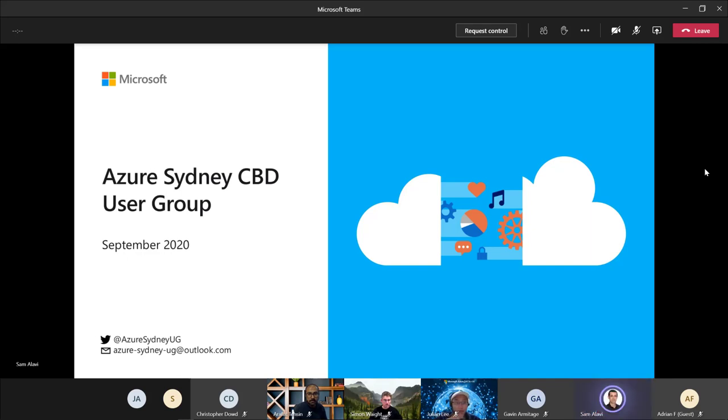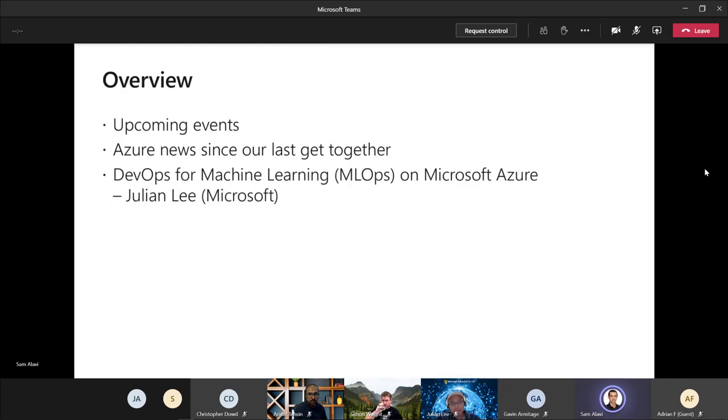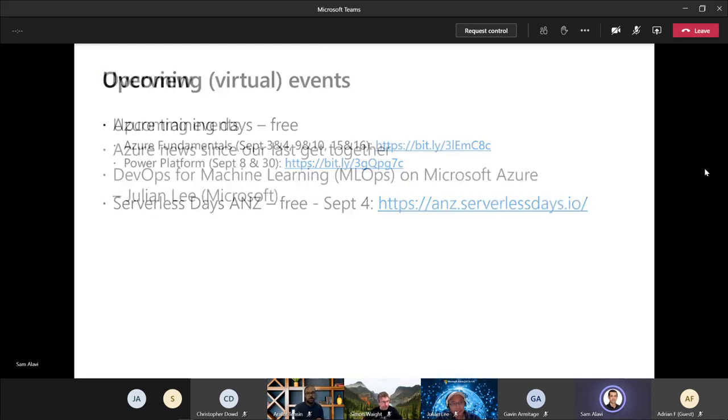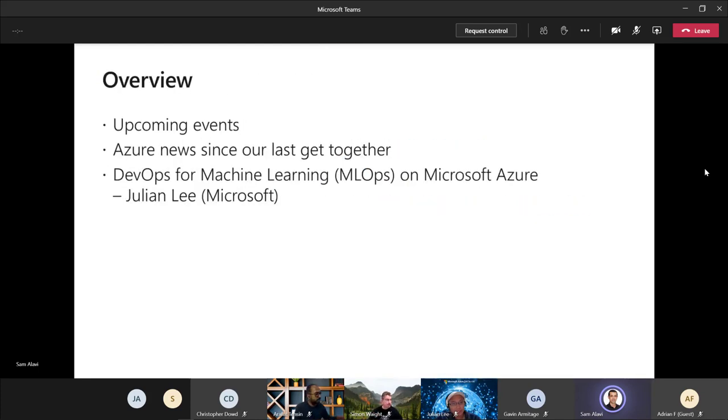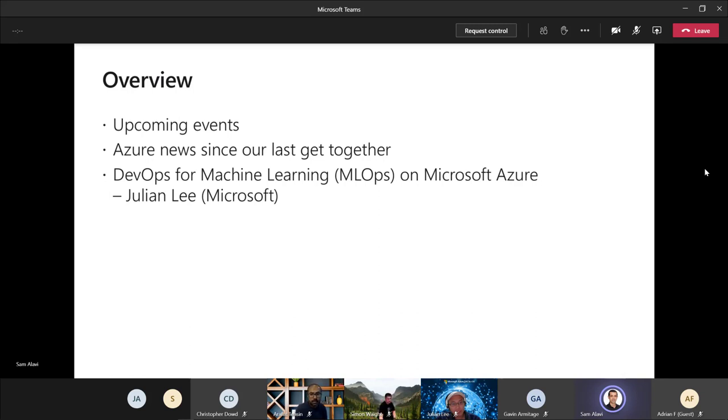Good evening everybody and thank you for joining us for our September virtual meetup this month. As usual, we got some agenda for talking about the upcoming events and then what's happening and what's new on the Azure platform since the last time we met. And then we have Julian from Microsoft to talk about machine learning on the Azure platform and how we can apply some DevOps principles.